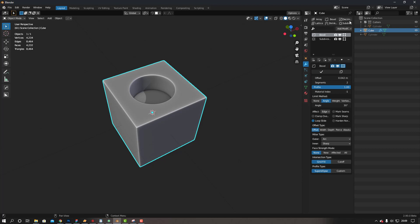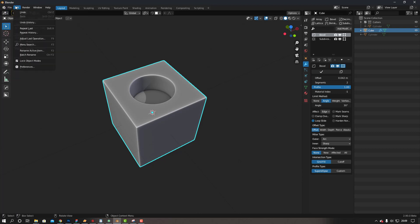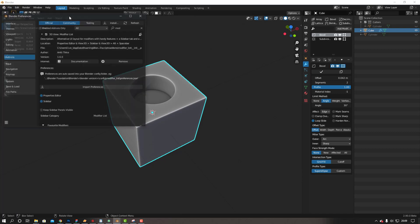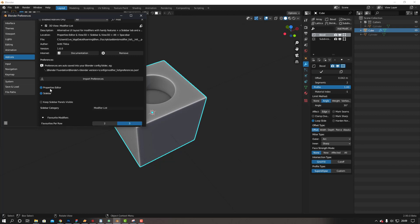So once you install it, I've installed it here. It's called Modifier List. I'll leave the description down below. Now the cool thing about this is you can have it as a sidebar and in the properties editor.